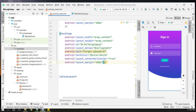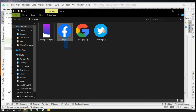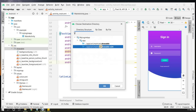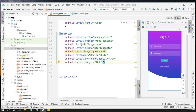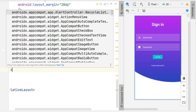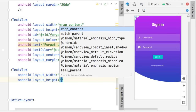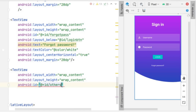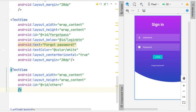Now we can add social media login buttons for Google, Facebook, and Twitter — we have those icons ready. Copy the three social icon files and paste them into the drawable folder. We'll also add a 'Or Sign In With' text view with wrap_content dimensions, give it an ID like 'others', set the text to 'Or Sign In With', and center it.